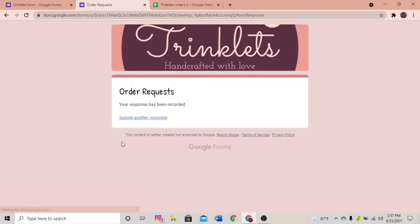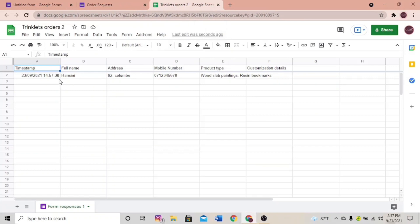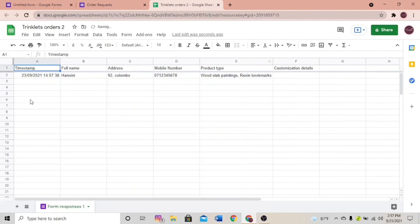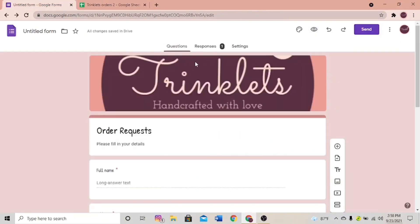The customization details field is optional, so I'll leave it. I'm going to submit. This is what your customers will see after filling out the form. Let's go to our Google Spreadsheet — and here you can see it's working! Our Google Form is linked and properly working. The spreadsheet shows the responses once customers fill out the details.